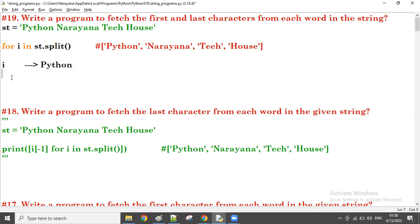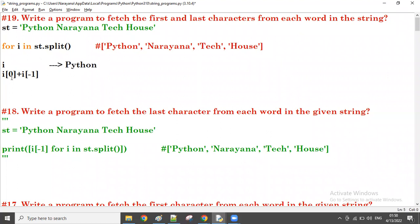So I take i[0] plus i[-1]. For 'Python', i[0] gives P, and i[-1] gives N — so we get P and N concatenated. That's the result for the first word.